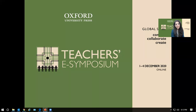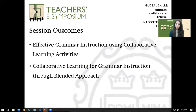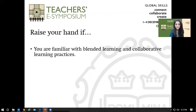Welcome to today's session on collaborative grammar activities. We will be looking at collaborative learning activities for middle school, particularly for teaching grammar, within the purview of a high impact strategy framework. By the end of the session, we hope to have a better understanding of effective grammar instruction using collaborative grammar activities and the blended approach for teaching and learning.